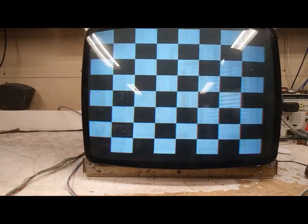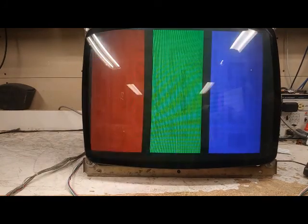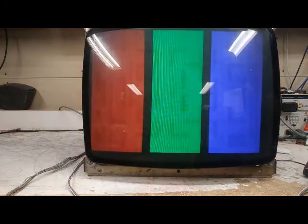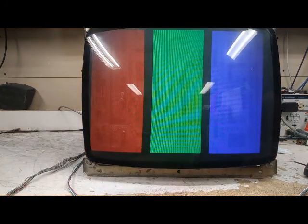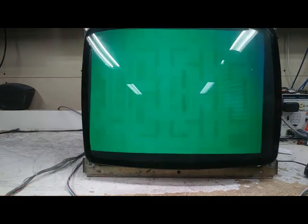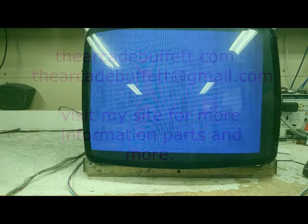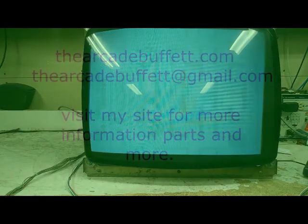If you have any questions or comments, please leave them at the bottom of this video or shoot me an email at thearcadebuffet@gmail.com or visit my site thearcadebuffet.com. Thanks and see you soon.